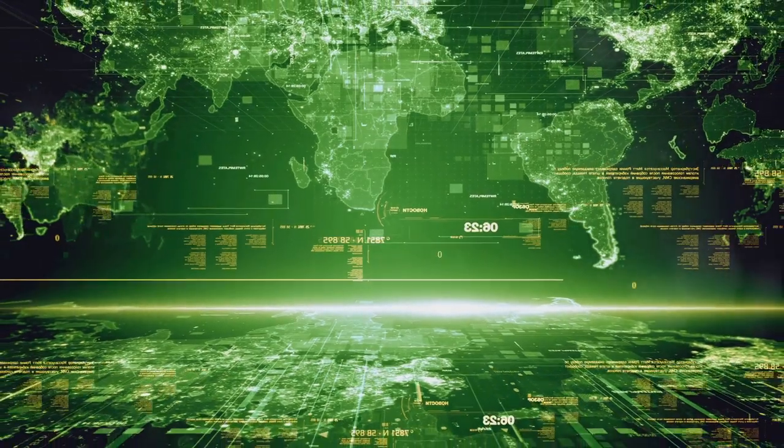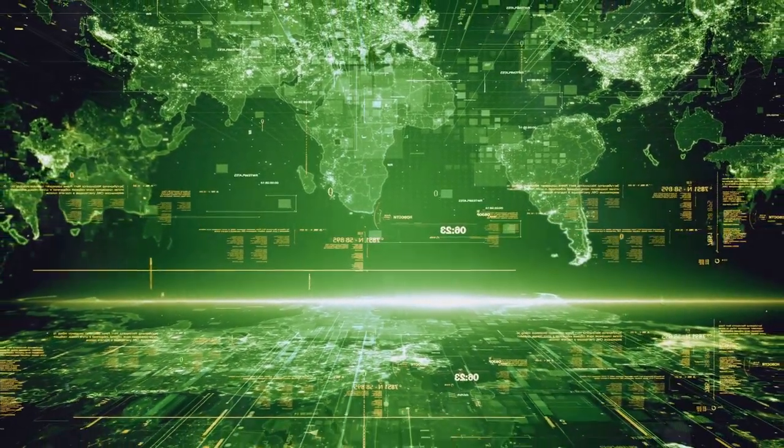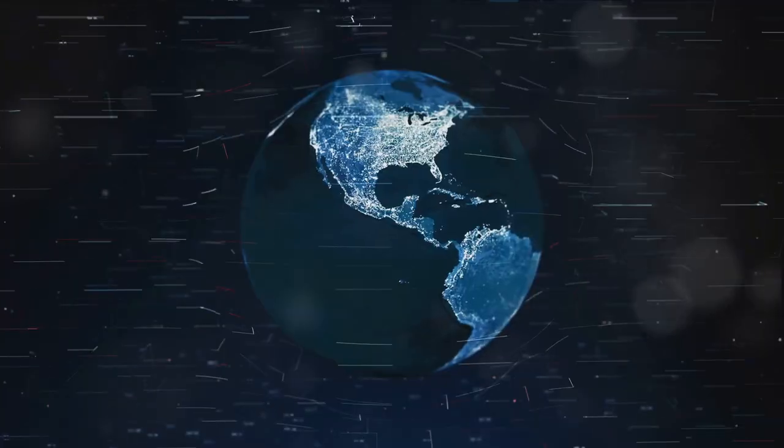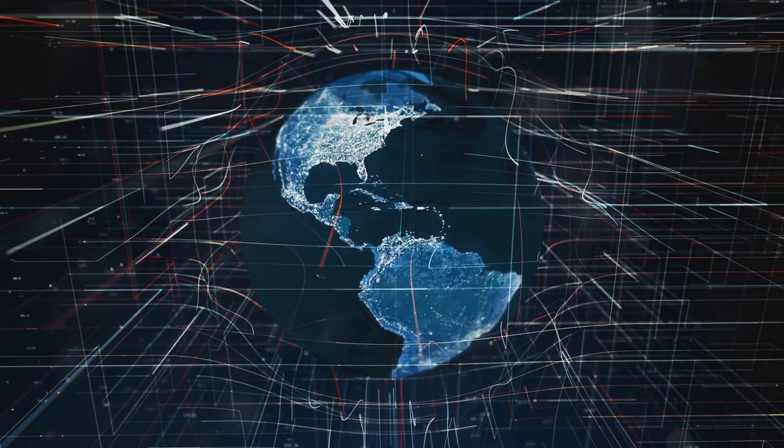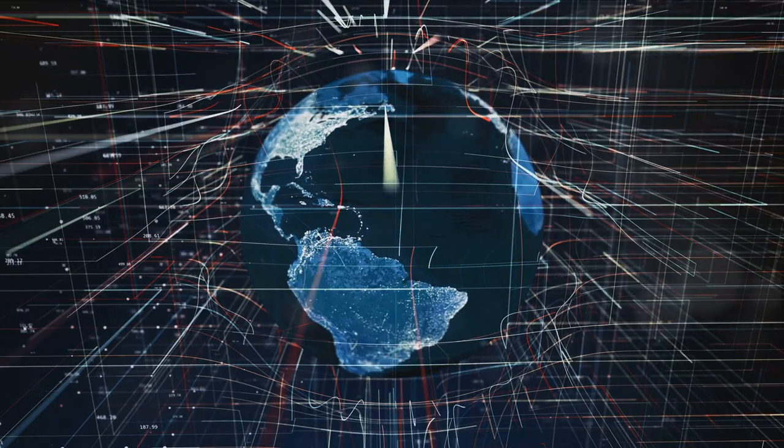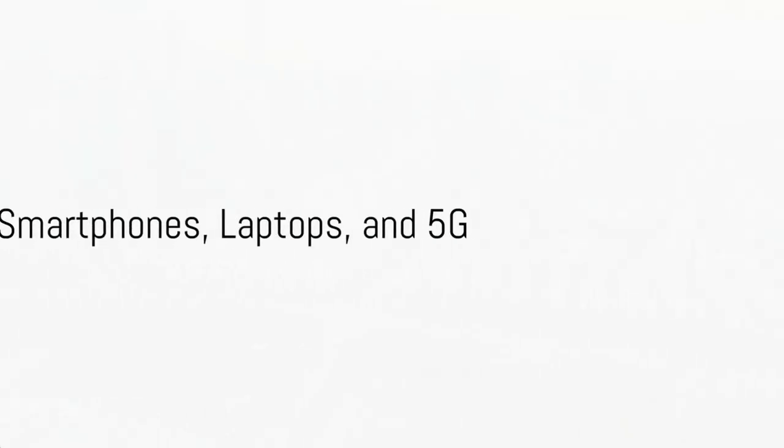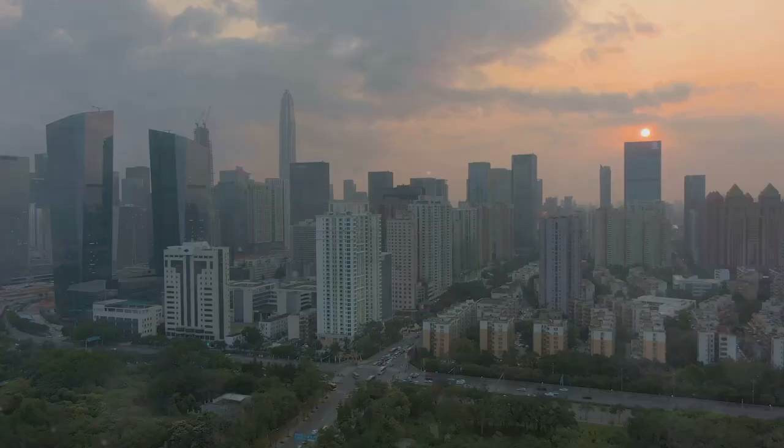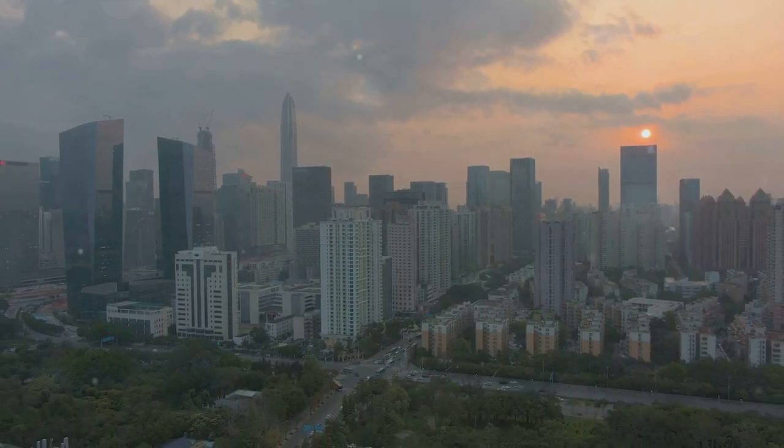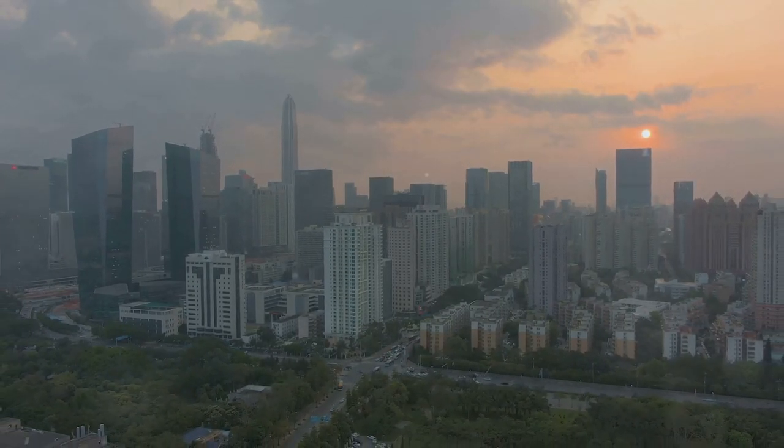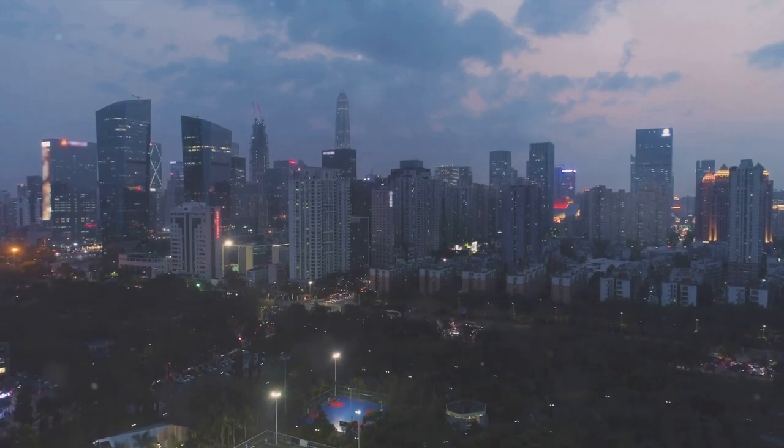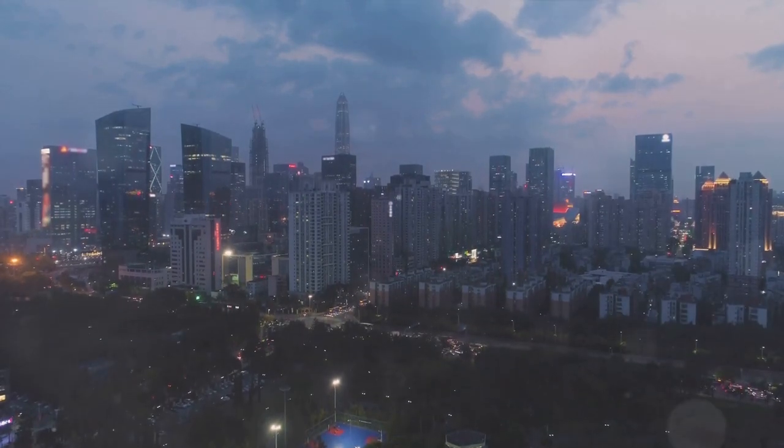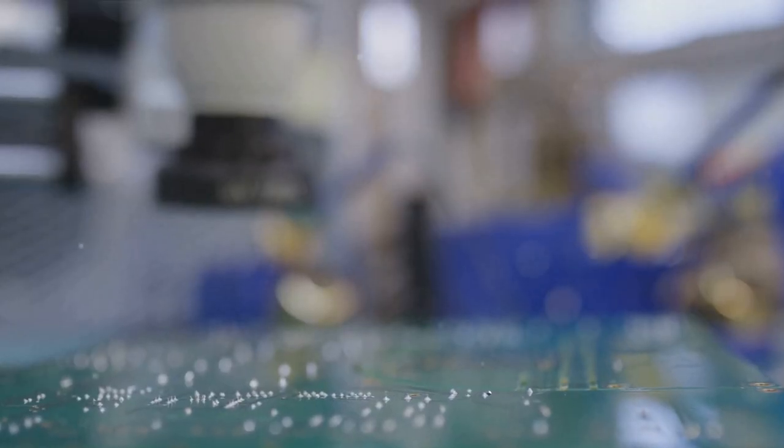As we step further into the digital age, this technological warfare continues to grow, shaping not only the relationship between these two superpowers, but also the future of global tech innovation. From Silicon Valley to the tech hubs of Shenzhen, the battlefields of this new kind of warfare are as diverse as they are complex. This ongoing tech showdown spans the globe, blurring geographical boundaries and altering traditional definitions of power and influence.